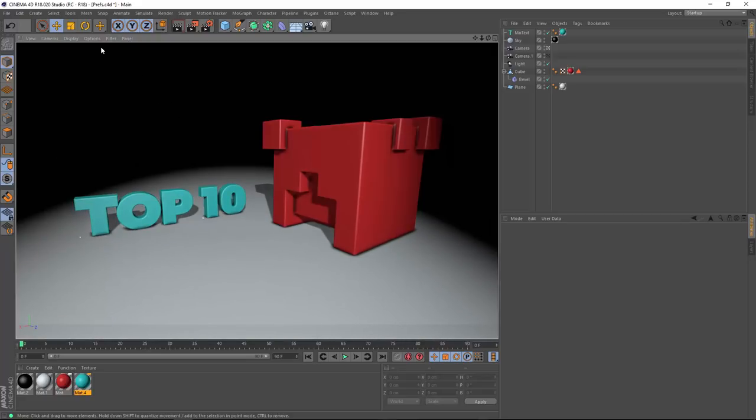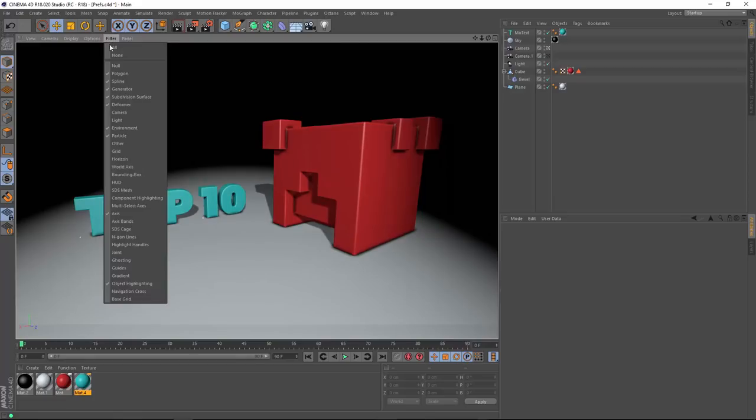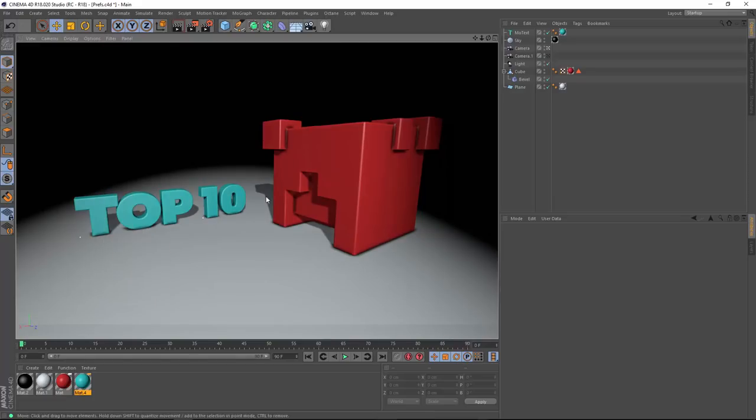And the user participation data showed that one of the first things they did when opening Cinema 4D is turn off that Object Highlighting. So, Maxon decided to save everybody that step.